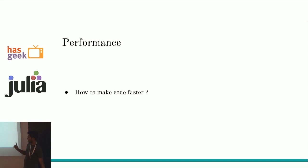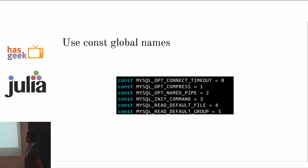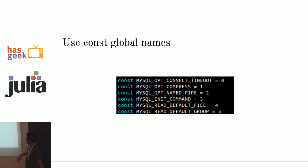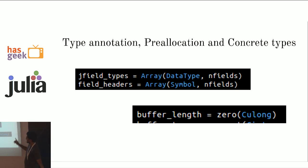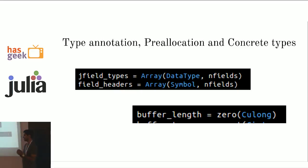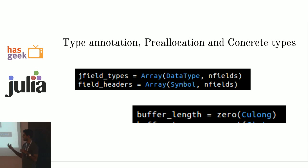How to make code faster? Just say one minute on this. A simple tip, just use const in front of your global variables. It will make it faster. Another tip is, Julia has concrete types and it has abstract types. Abstract types are like polymorphisms, decided at runtime. And that takes more time.